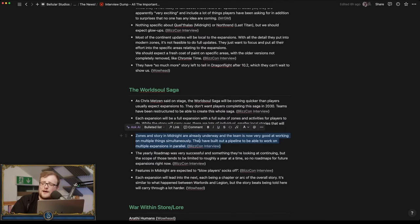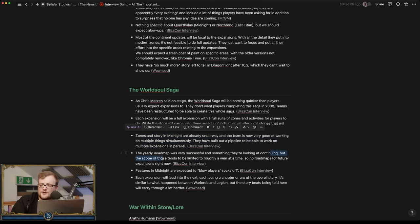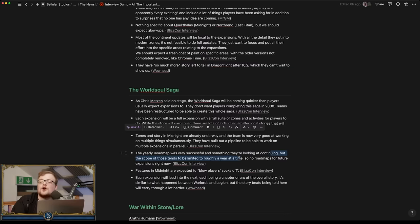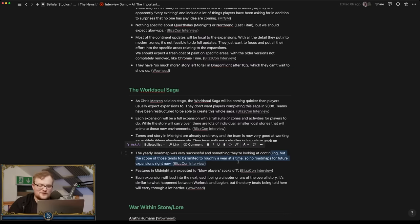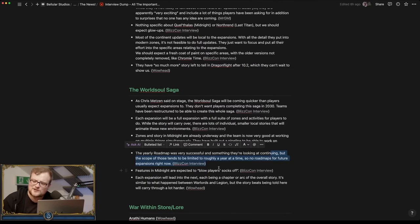They built a pipeline to be able to work on multiple expansions in parallel. The yearly roadmap is very successful, they want to continue it, but the scope of those tends to be limited to roughly a year at a time. So no roadmaps. Yeah, we won't be like 'and here's the 2025 roadmap.'